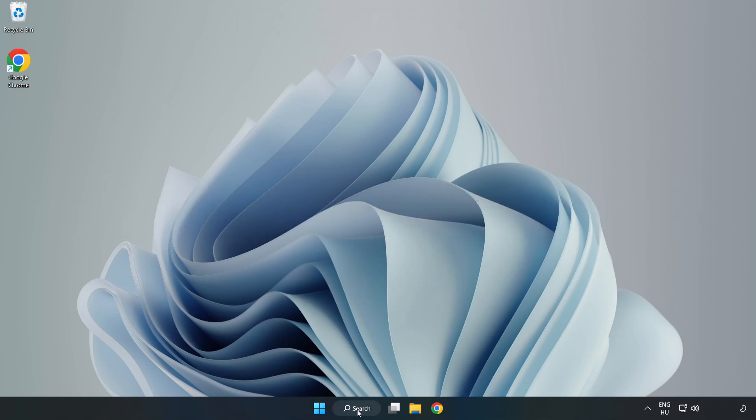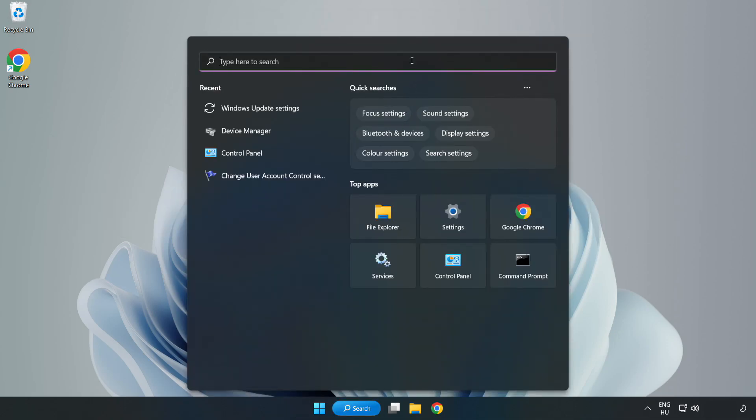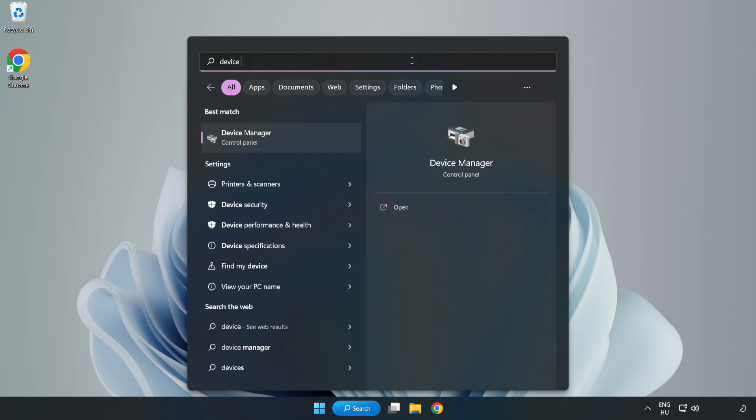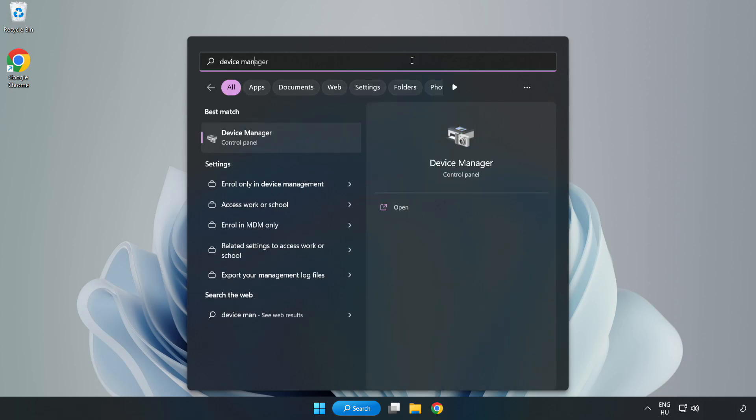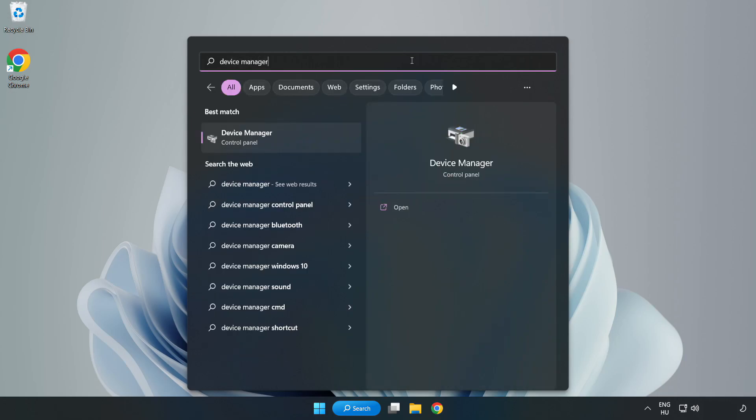Click search bar and type device manager. Click device manager.